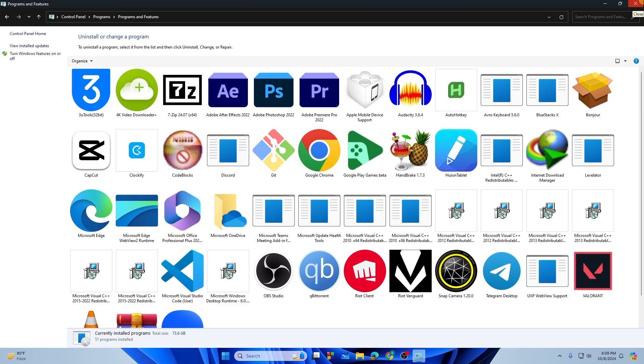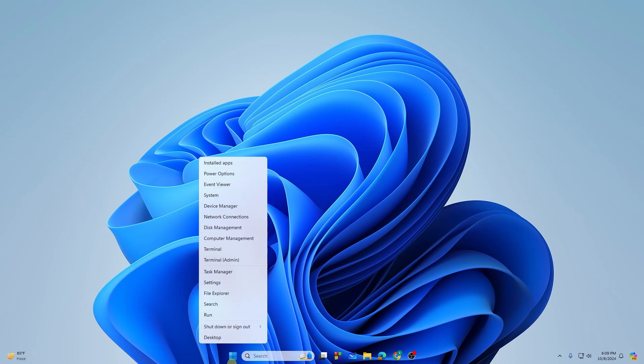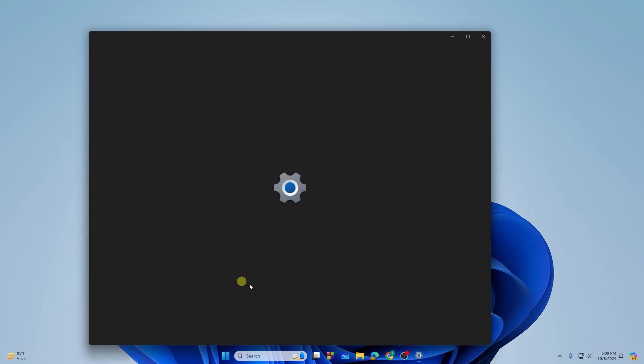If you don't find the application that you want to uninstall from here, you will need to go to Settings this time by right-clicking on the Start button and then going to Settings.